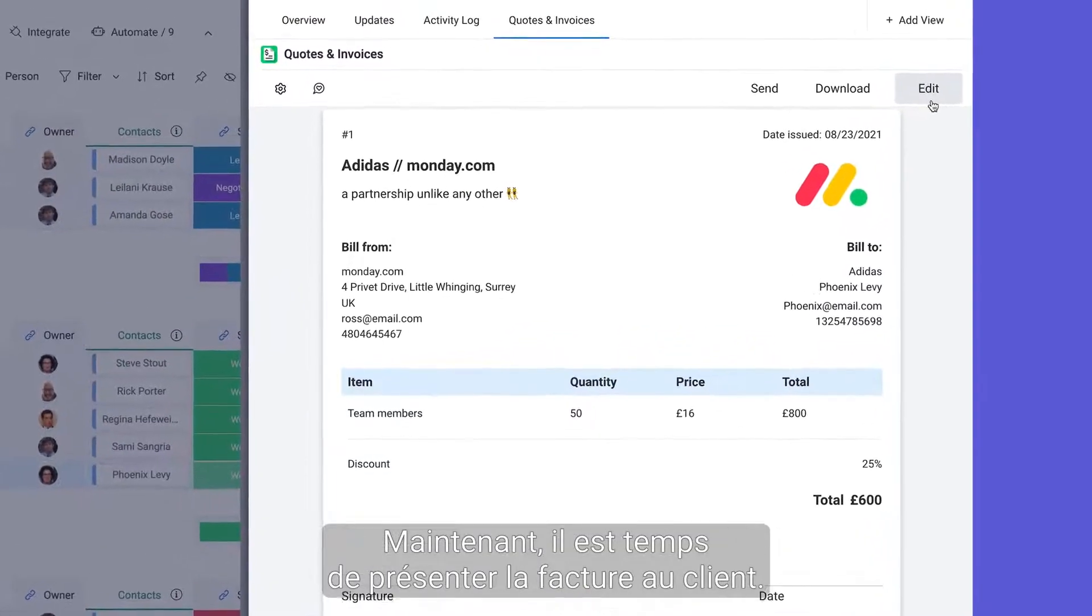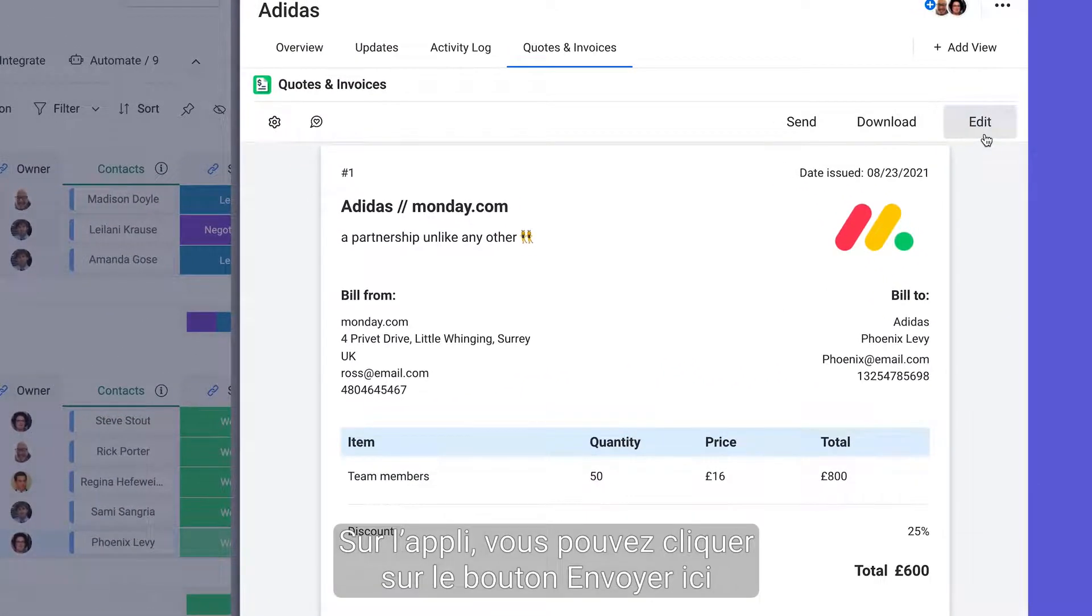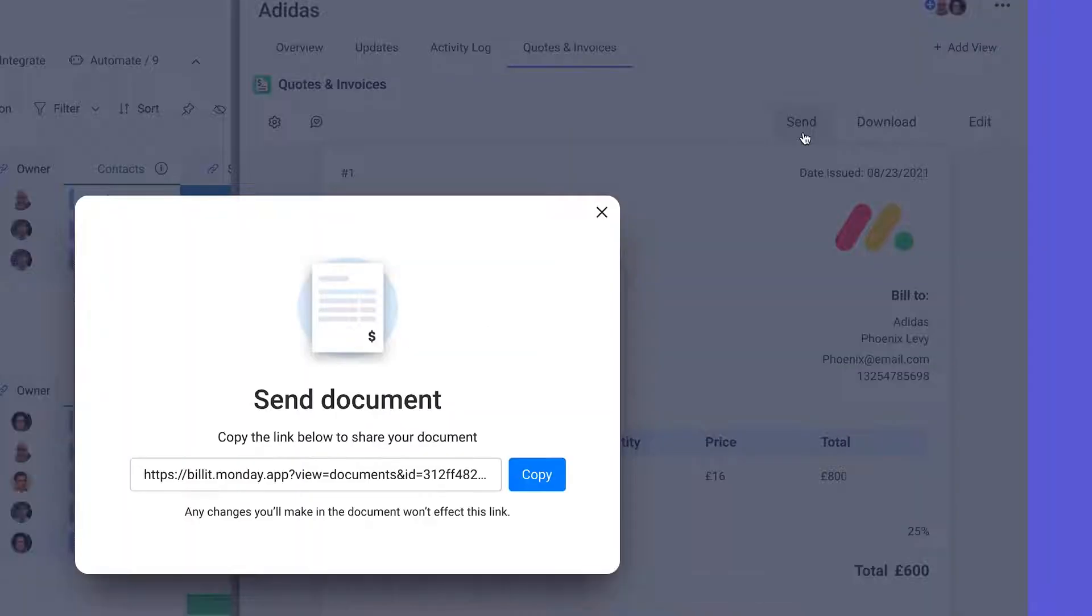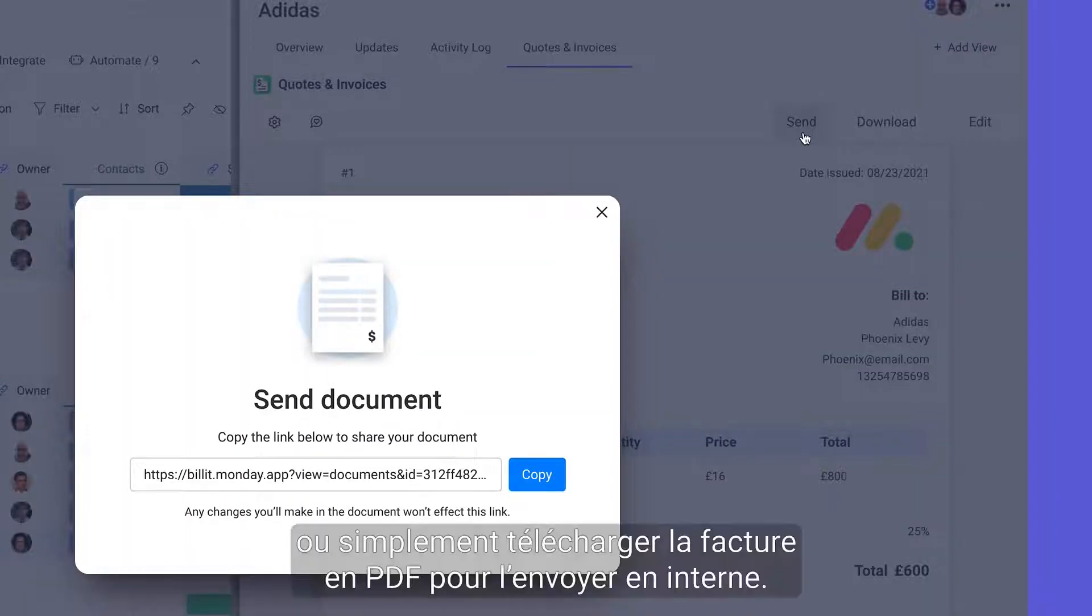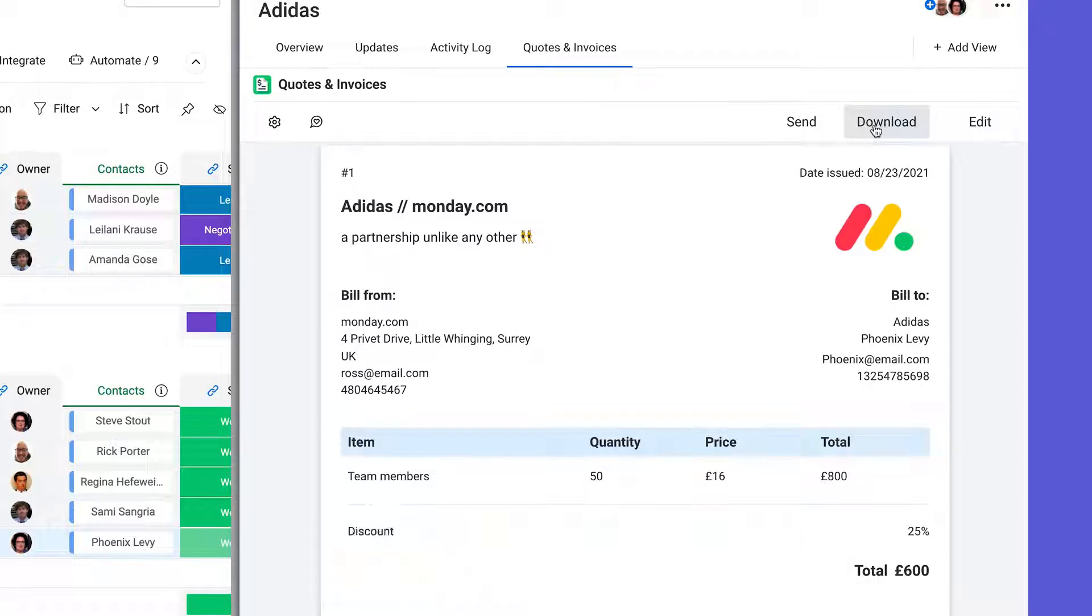Now it's time to get the invoice in front of the client. From the app you can click the send button here to get a shareable link. Or simply download the invoice as a PDF to send externally.